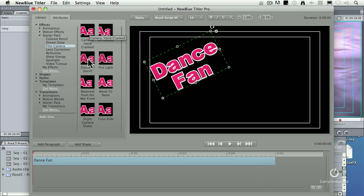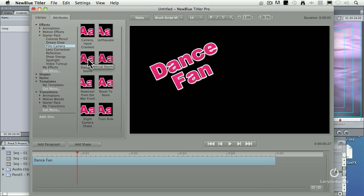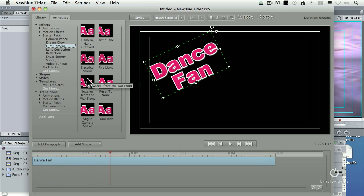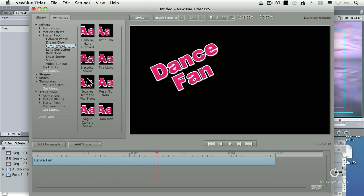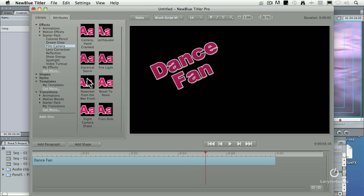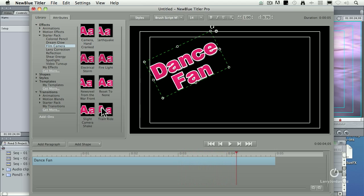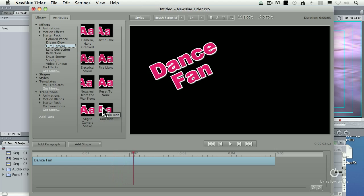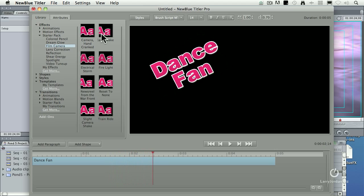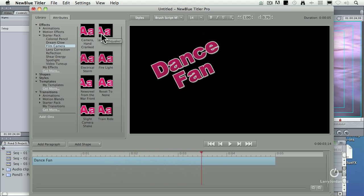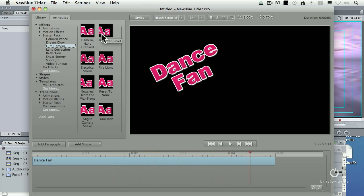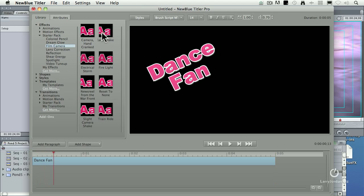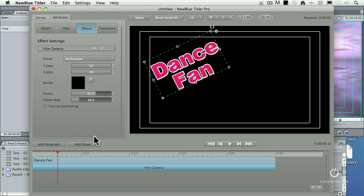Handheld camera, electrical storm, newsreel from World War I, train ride. Trains are not that bumpy. Or earthquakes. Okay, I'll attest that's an earthquake. Double-click it to apply it.